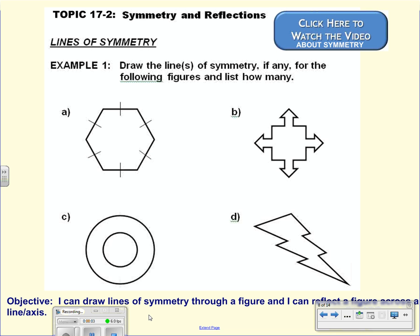This is the recording for Topic 17-2, Symmetry and Reflections. First, we're going to talk about lines of symmetry. In our examples, we're going to draw lines of symmetry, if they have them, for any of the following figures, and then list how many lines of symmetry we can draw.